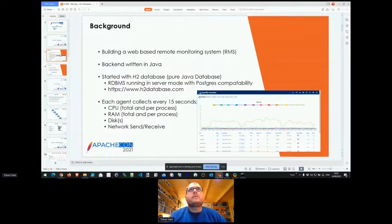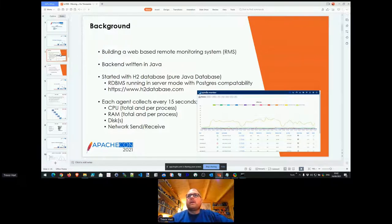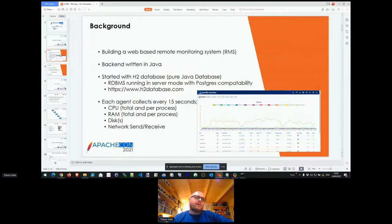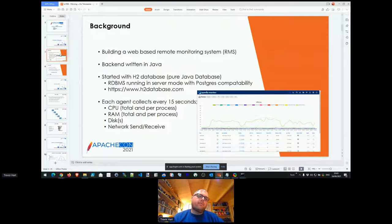Just a little background: the project I referred to is a remote monitoring system for servers. It's a bit different in focus because I'm monitoring the infrastructure as well as the application tier of the services running on the hosts. The whole solution is written in Java with a web-based front end. When I started, the back-end database was H2 — the embedded database — running in server mode using Postgres compatibility. The idea was to prototype with H2 and then move to Postgres if needed. I'd had a lot of success with H2 in the past, so it seemed like a natural fit.